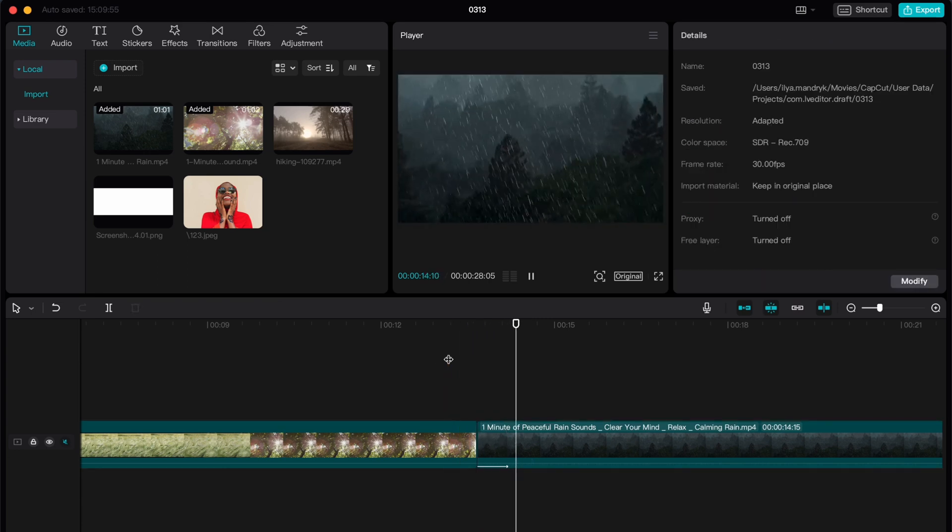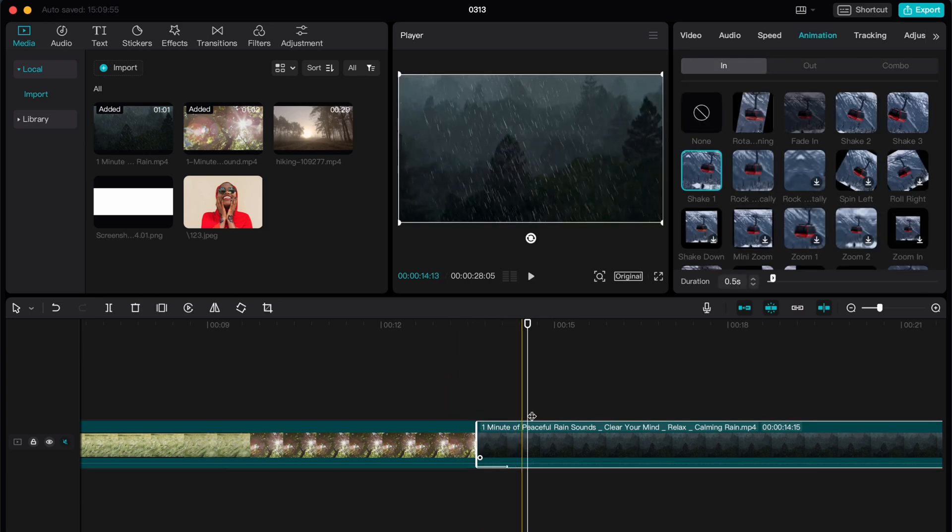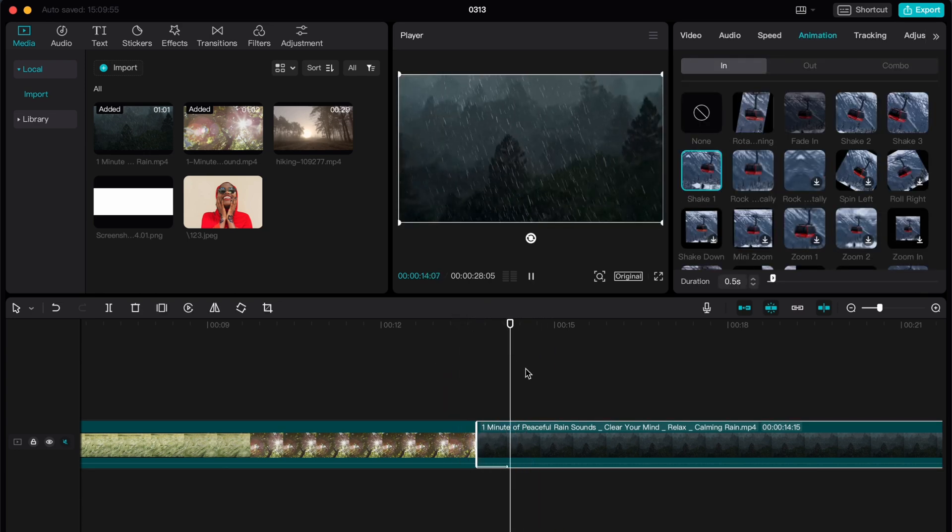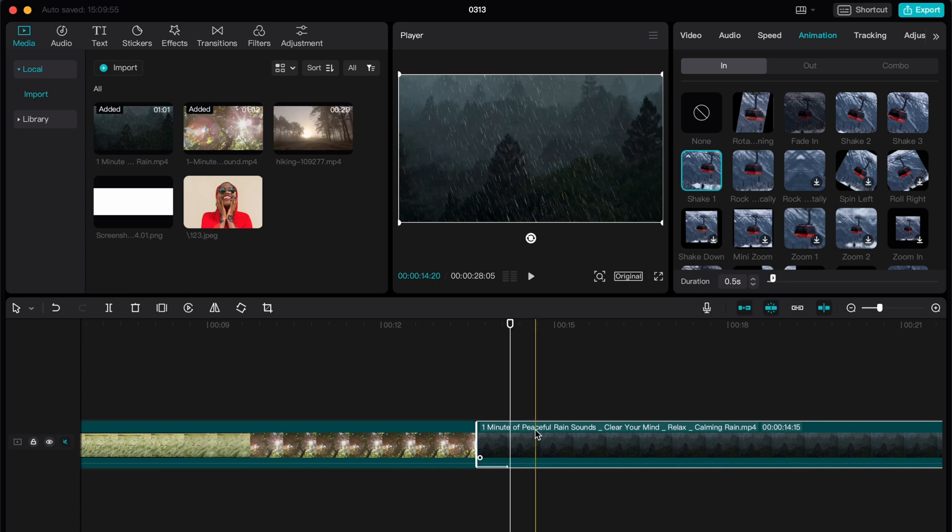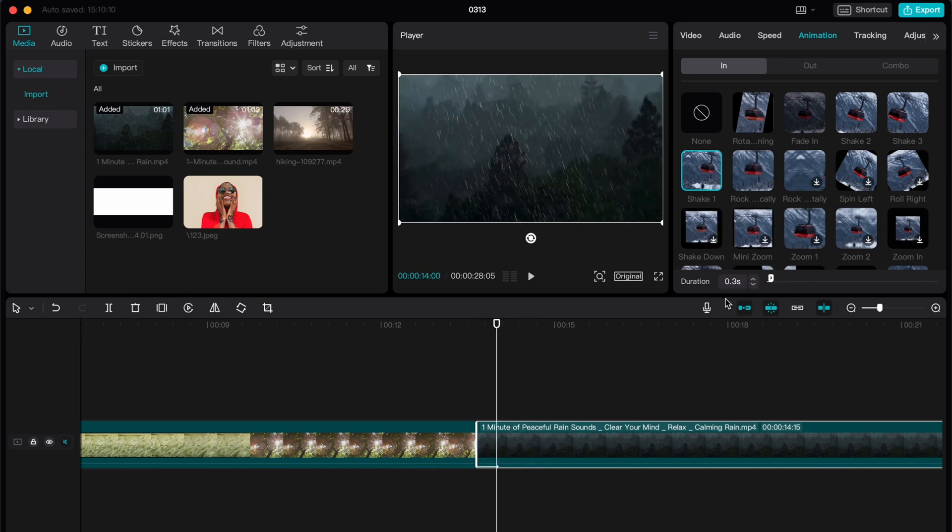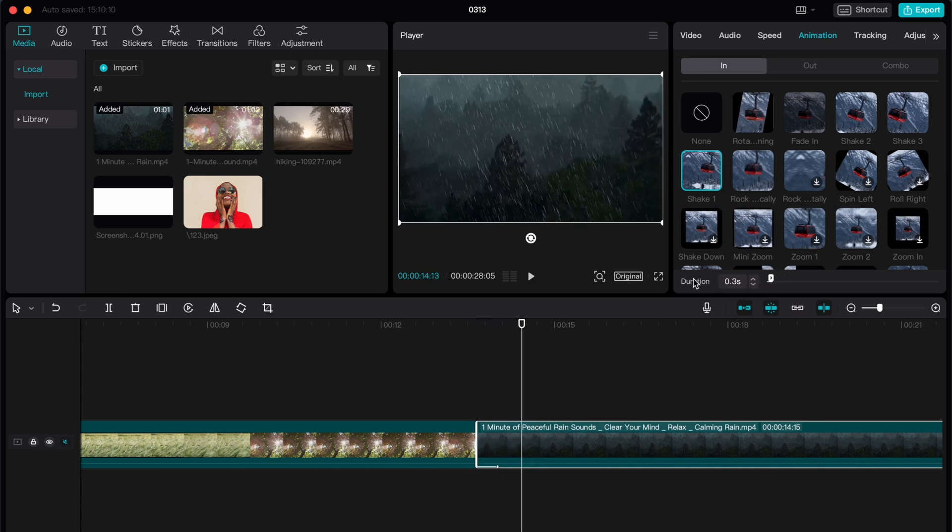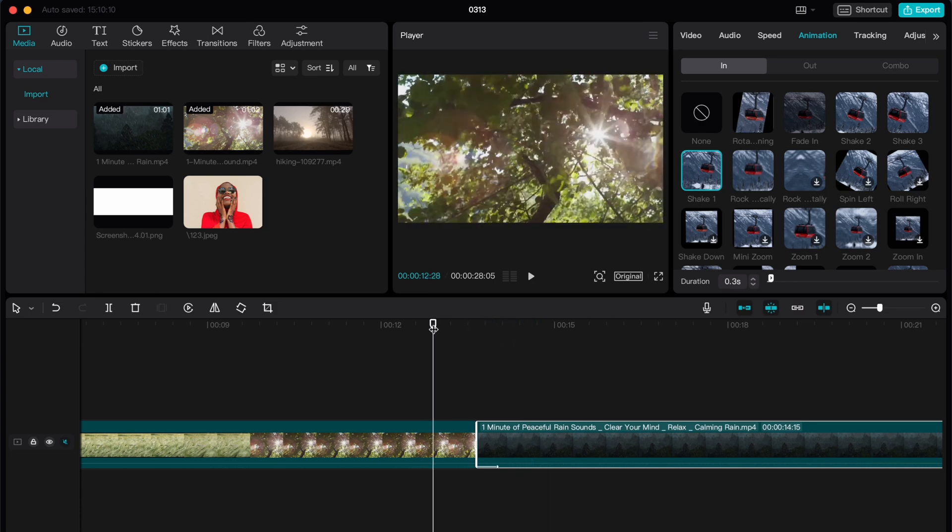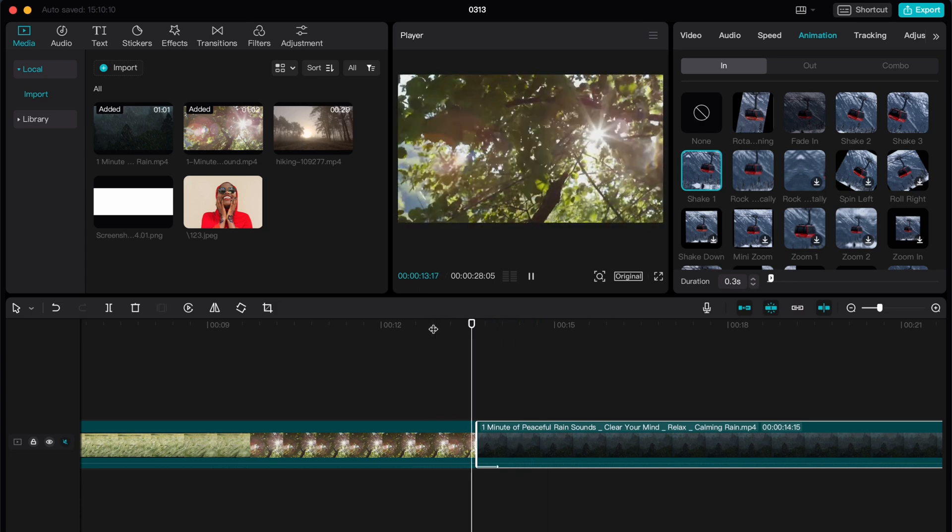As you can see now we have this transition. It looks like just a simple shake, but what if we need to make it more aggressive? We can do this. We need to make it shorter in duration in this icon in the bottom of the right top window. Just choose duration 0.3 seconds.